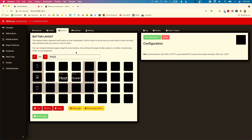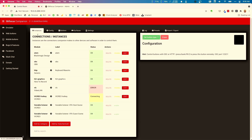In the Companion interface, you'll see a host button and a guest button that I have preset. We'll talk about what those are doing in a second. Let me take you over to the Instances tab to show you what we're using. If you've used Companion before, you'll know that you set up modules for different things you can control or get feedback from.